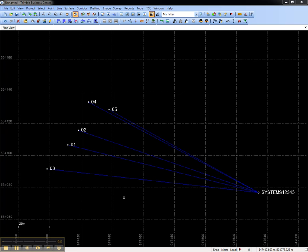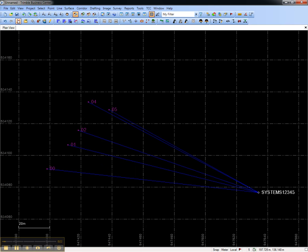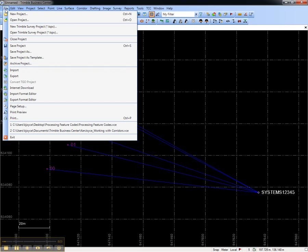In this project, I have five points that were collected with RTK, and I want to export them with a variety of fields. In the first step, I'll select the points and then go to the File menu and open the Export Format Editor.